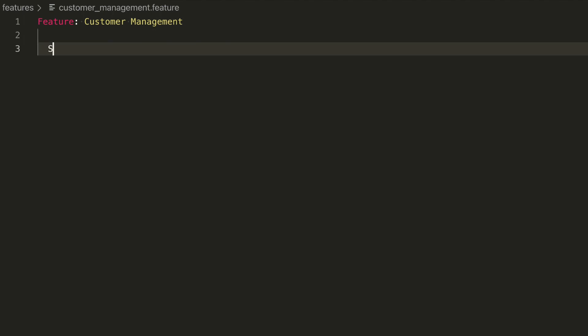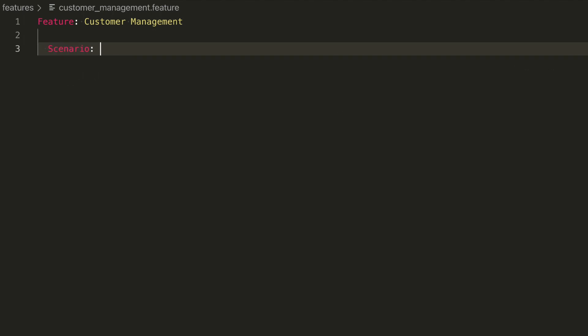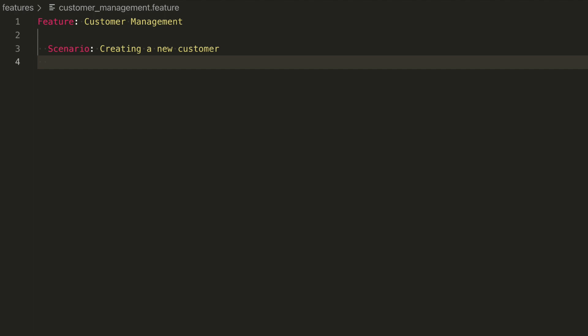Now we'll define our first scenario, creating a new customer. It has to start with Scenario colon, like this. This is equivalent to an 'it' call in our spec. It groups a set of steps that compose a feature.